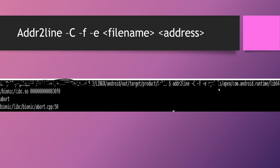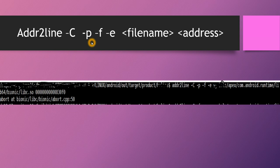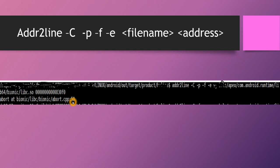Once you provide the command — addr2line -C -F -e [file name] [address] — it will tell you the function name, the file name, and the line number where the issue is. For example, the crash is happening because of code present at line number 50. This is how we come to know the exact line number.